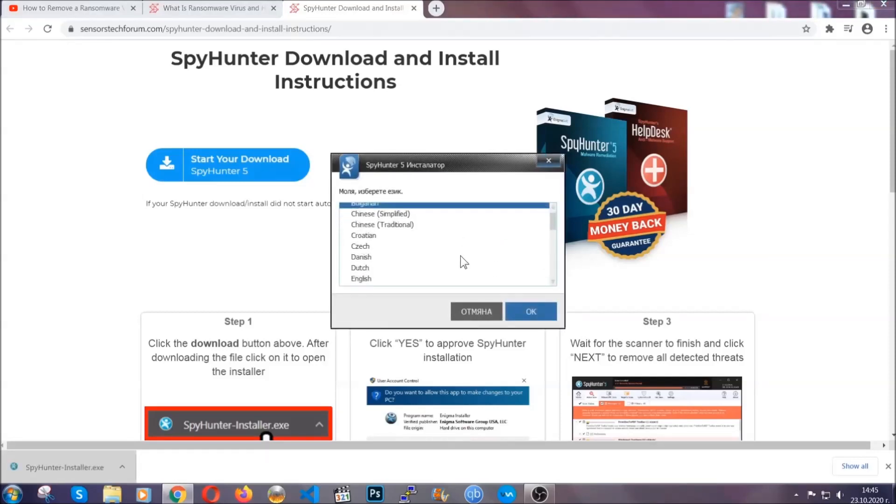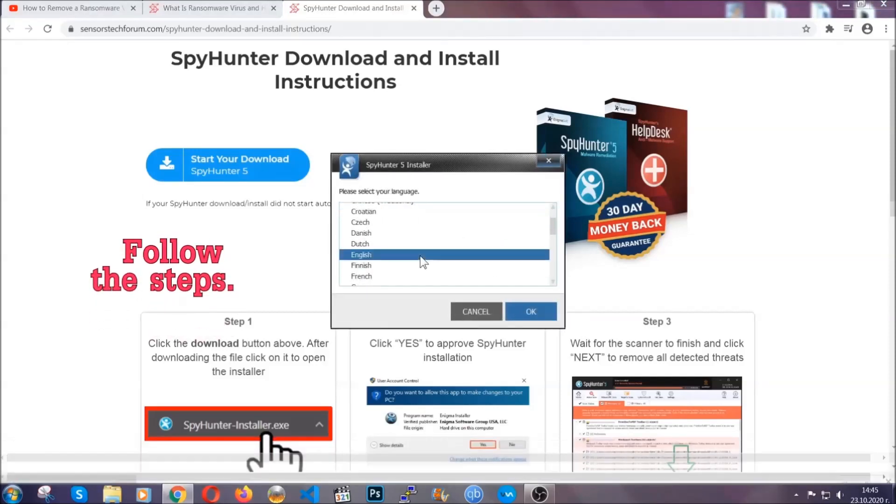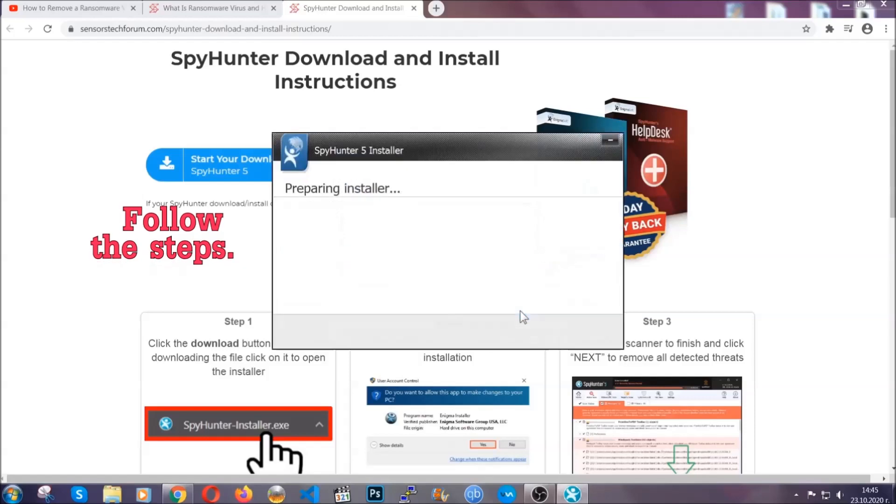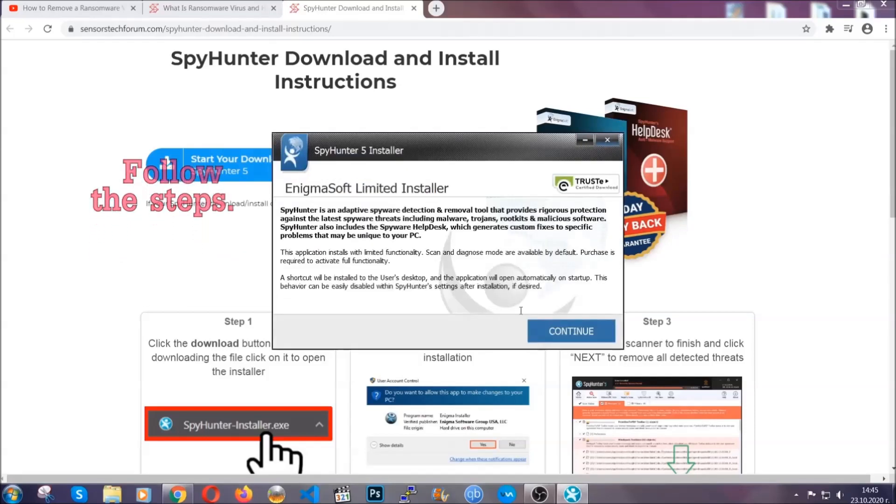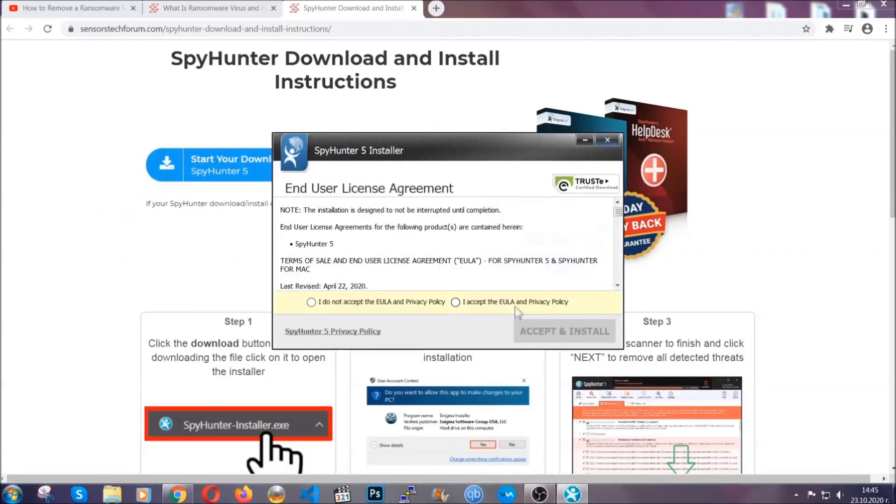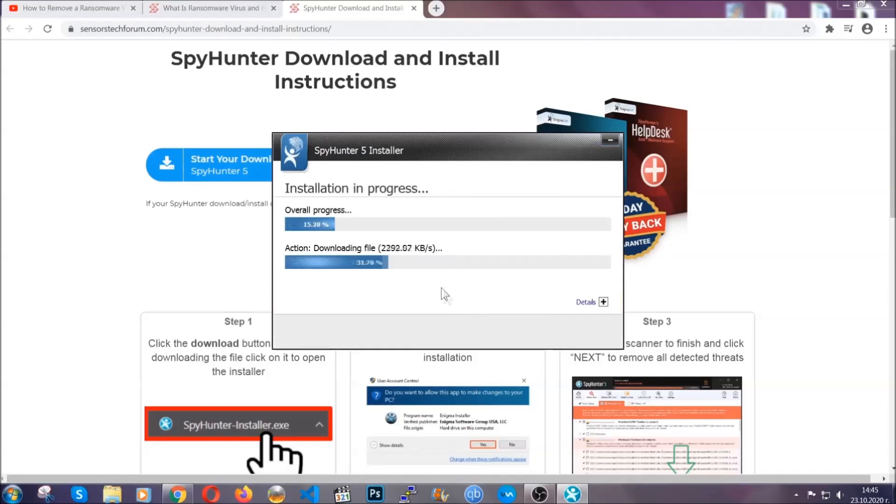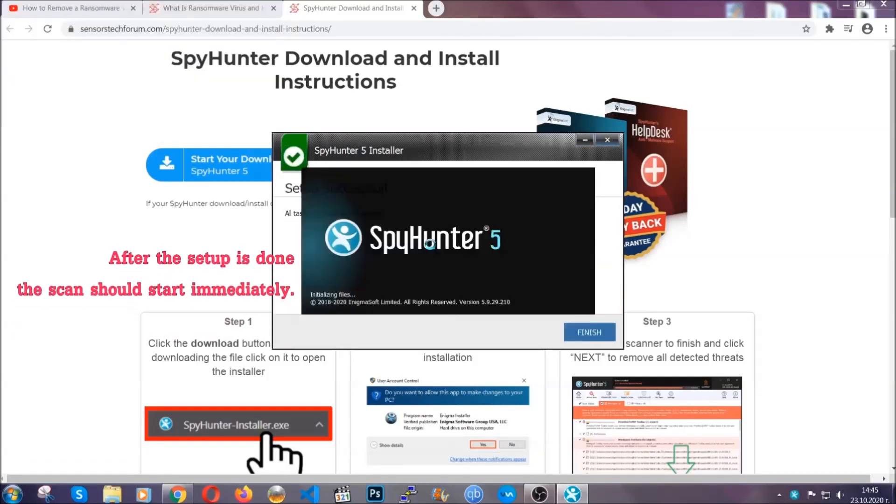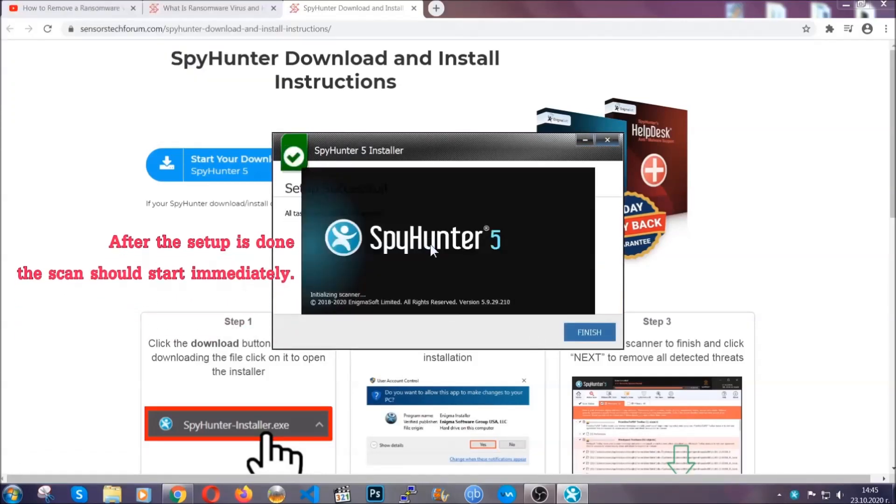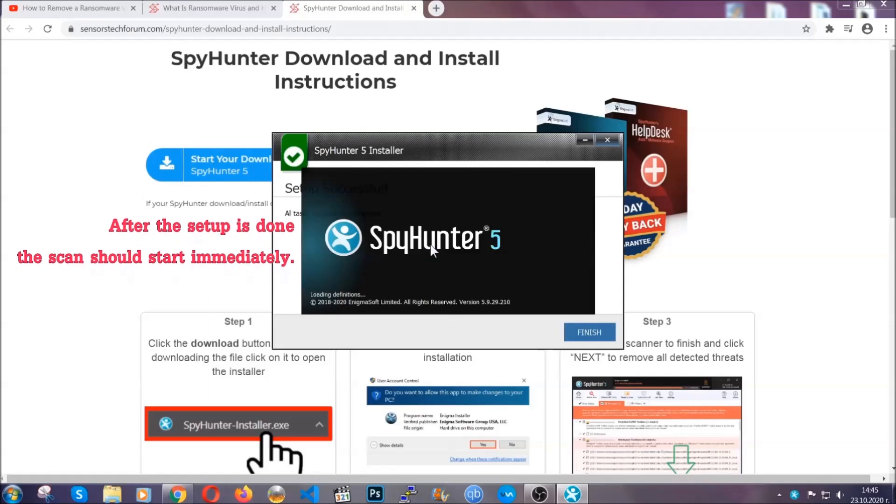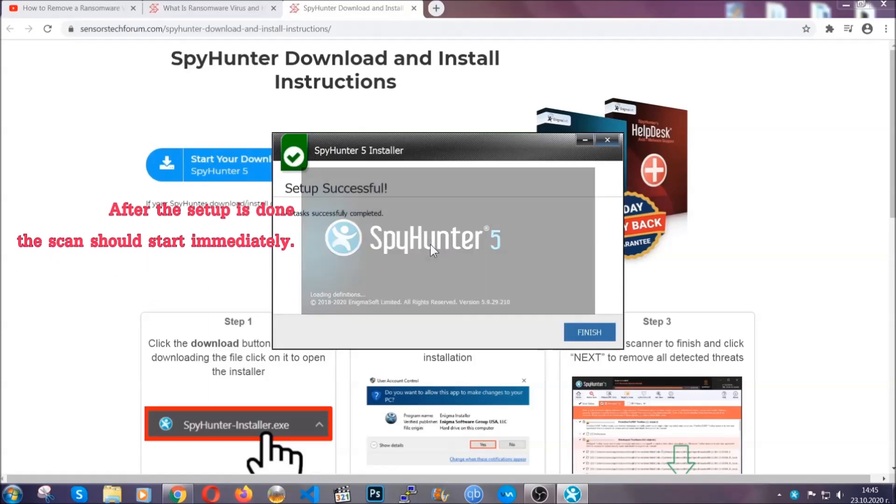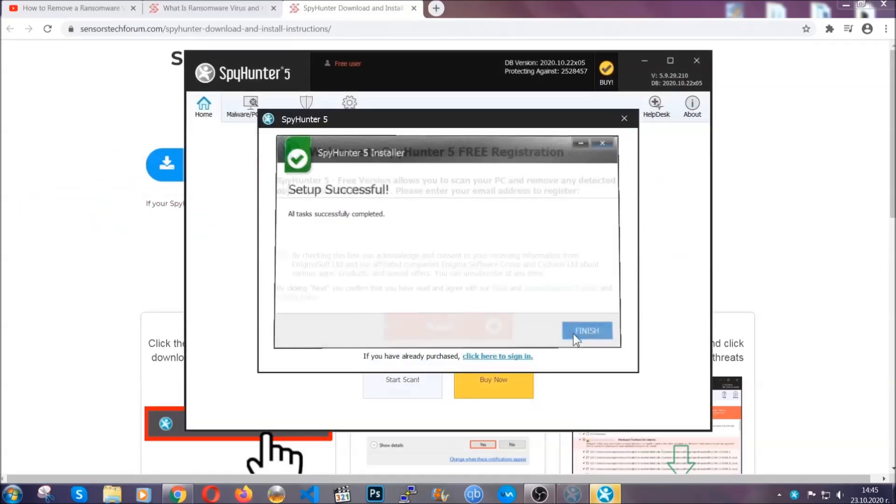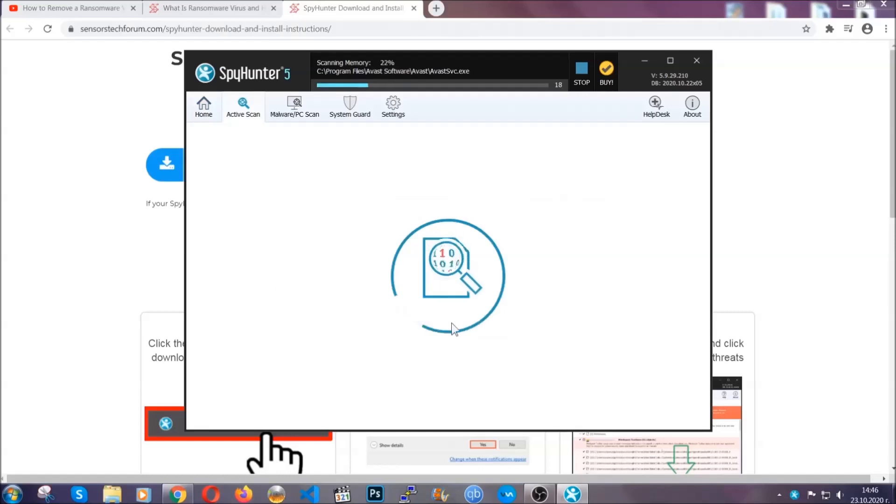Then you have to open the installer that you downloaded. It's going to take you through a language choice and a couple of simple steps that you're going to have to follow. Simply agree with the terms, accept and install. Installation should take one or two minutes depending on your computer.